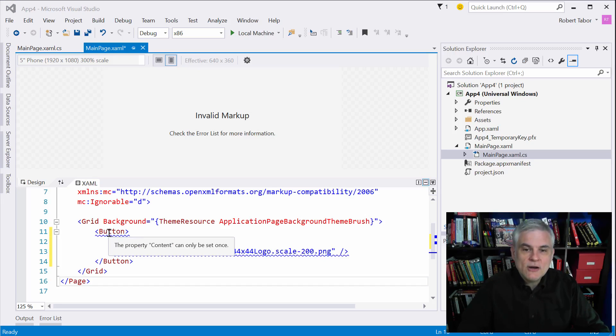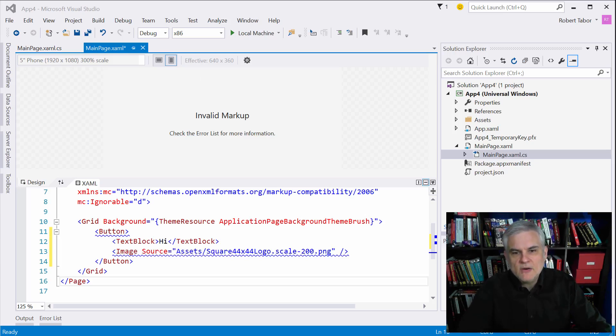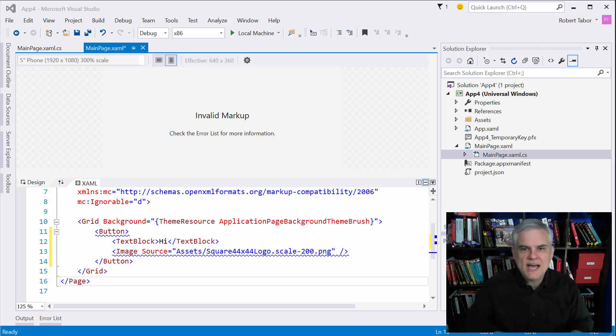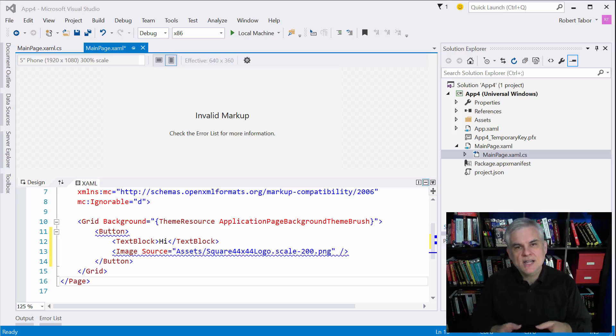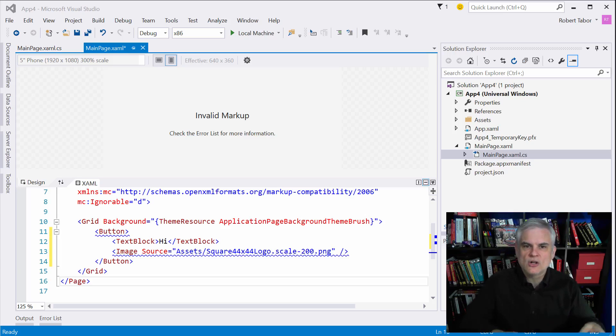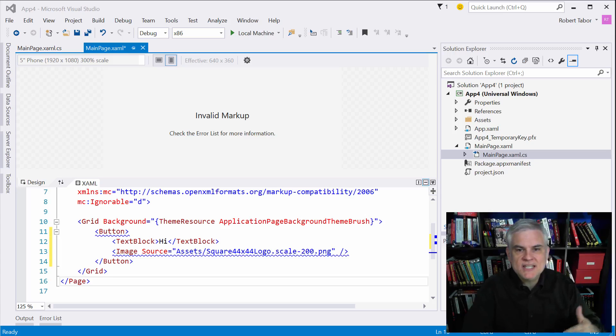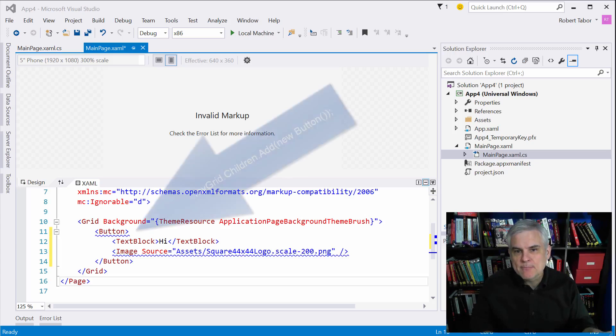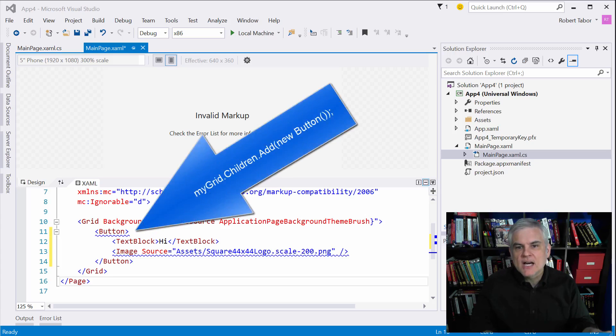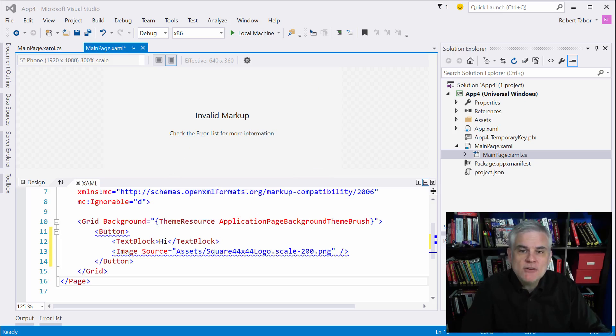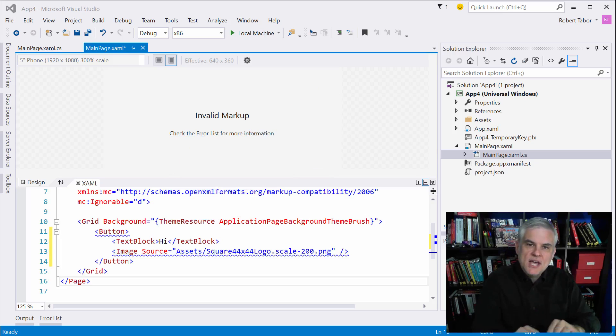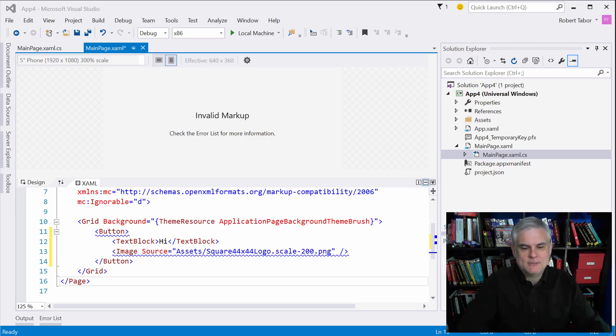However layout controls are intended to host more than one control and so as a result they don't have a content property, instead they usually have a children property that's of a special data type, a collection data type that can hold XAML controls called UI element collection. In XAML as we add new instances of controls inside of the definition of our layout control, we're actually calling the add method of our layout controls UI element collection. So here again XAML hides a lot of the complexity for us and makes our code very concise by inferring your intent by how we write our XAML.